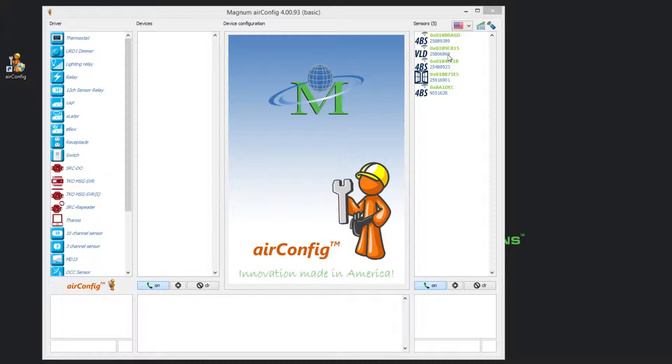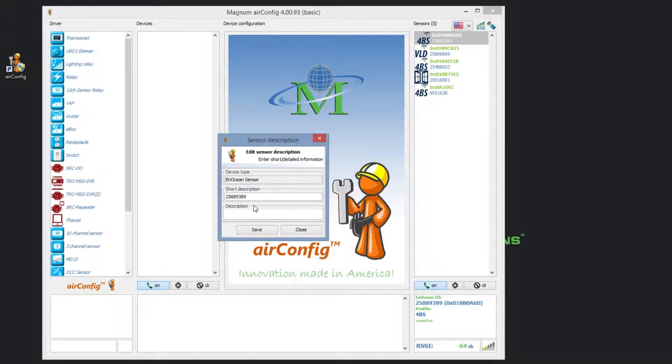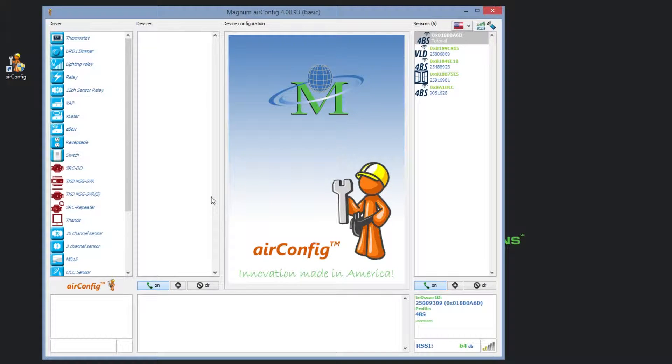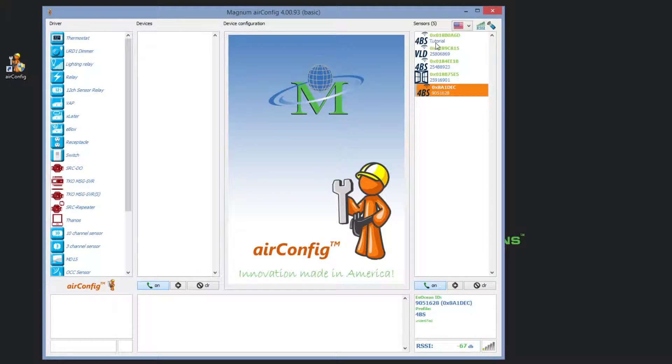To do this, simply right click on the sensor, select rename, and change the short description box to the custom description you desire. This will only appear within your instance of the AirConfig tool.